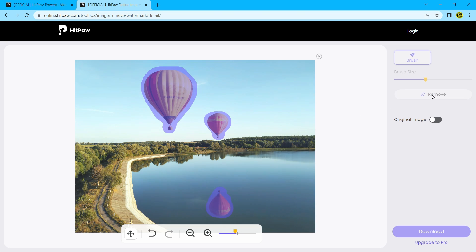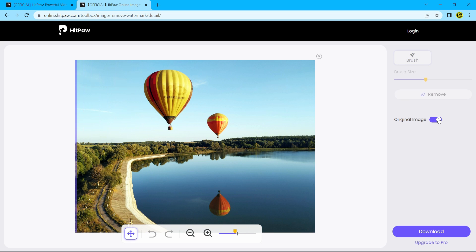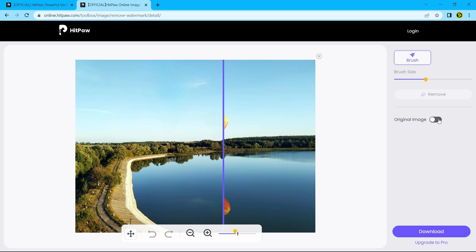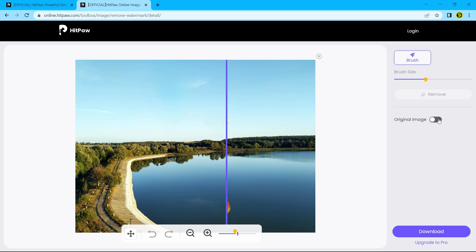After that, click to remove and there we go. Let's try with another image.